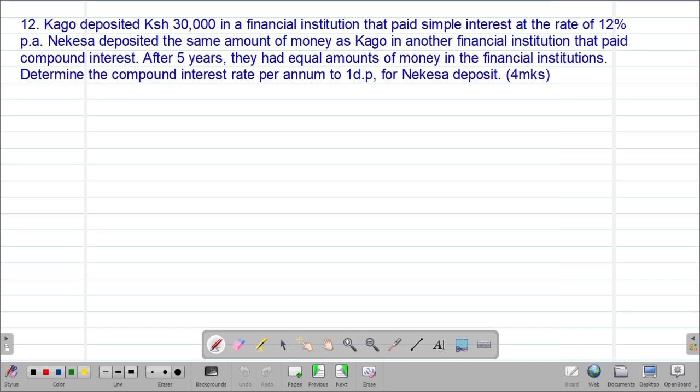We are looking at our twelfth example: Cargo deposited 30,000 shillings in a financial institution that paid simple interest at a rate of 12% per annum. Nekesa deposited the same amount of money as Cargo in another financial institution that paid compound interest. After five years, they had equal amounts of money in the financial institutions. Determine the compound interest rate per annum correct to one decimal place for Nekesa's deposit.